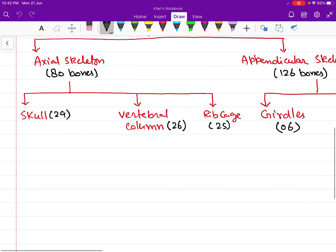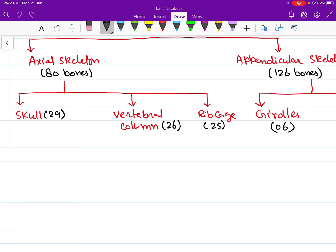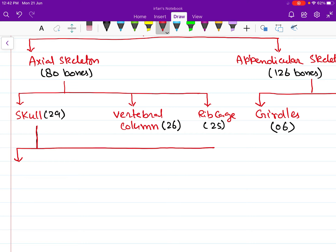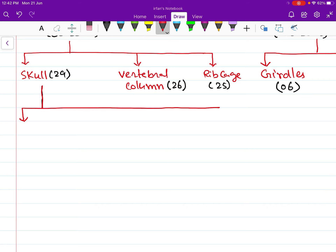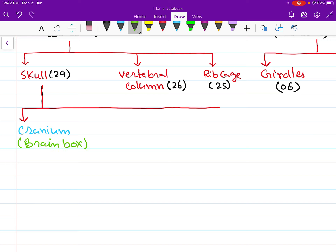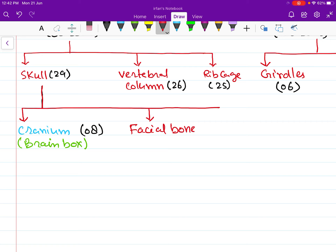Now let us talk about the bones present in our skull. The skull has the following parts. The first part is called the cranium, also called the brain box, where the brain is situated. This brain box is formed of eight bones. The second component of our skull is the facial bones that make our face.